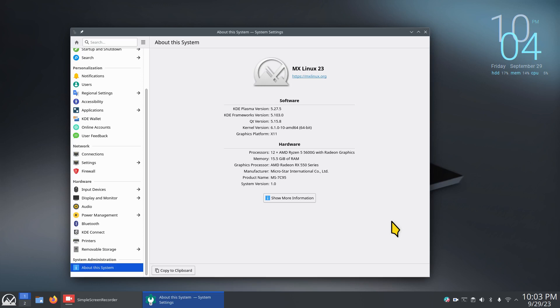Hey guys and welcome. MX Linux 23 KDE Plasma 5.27.5. Today I'm going to talk about Linux kernels.